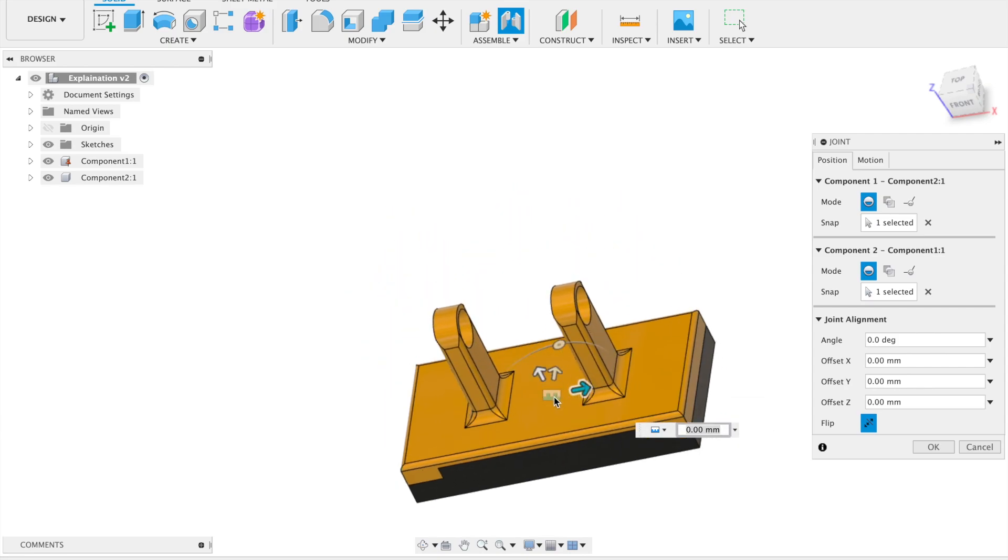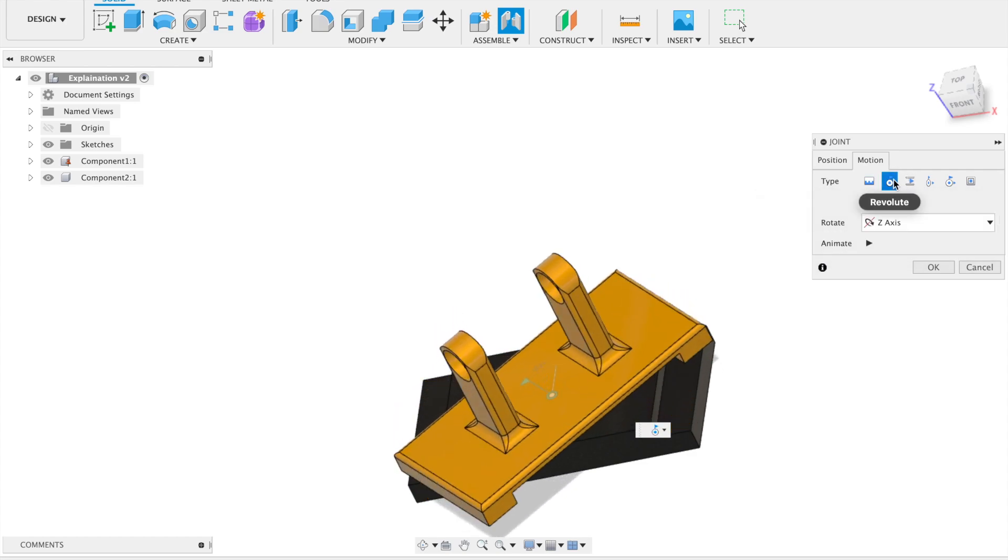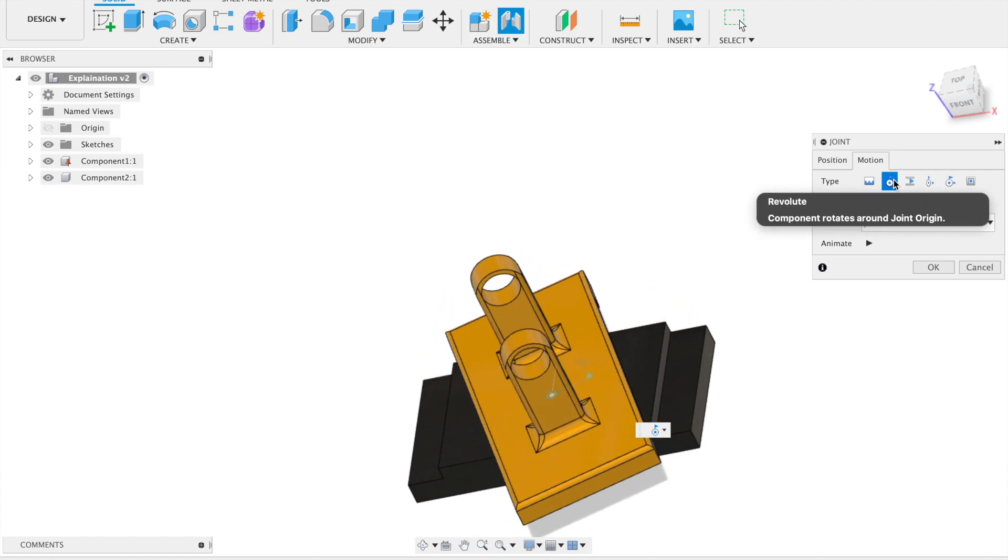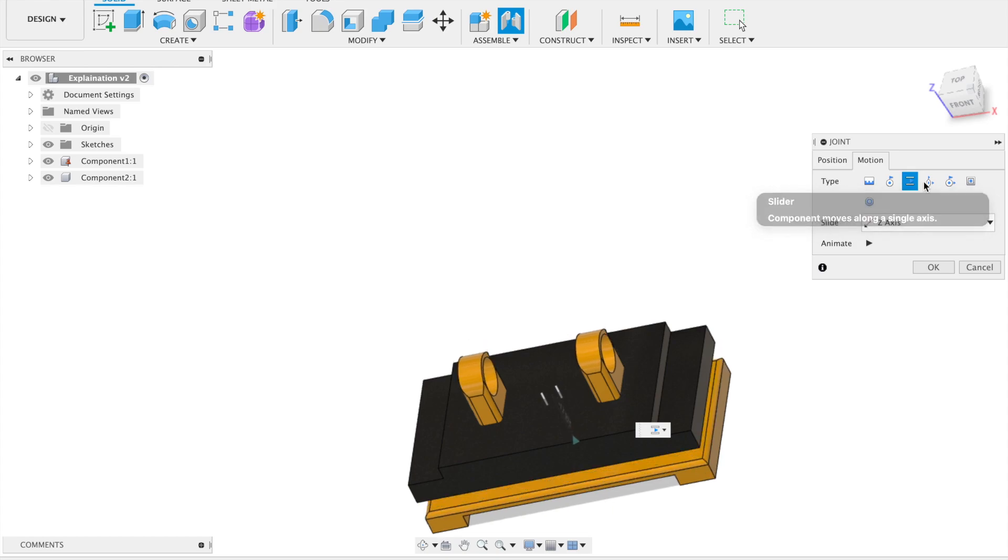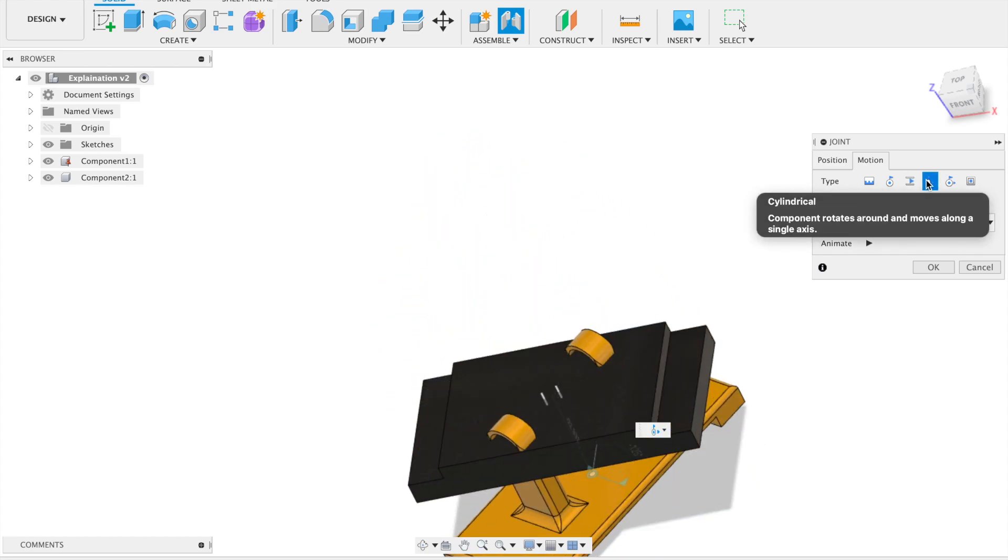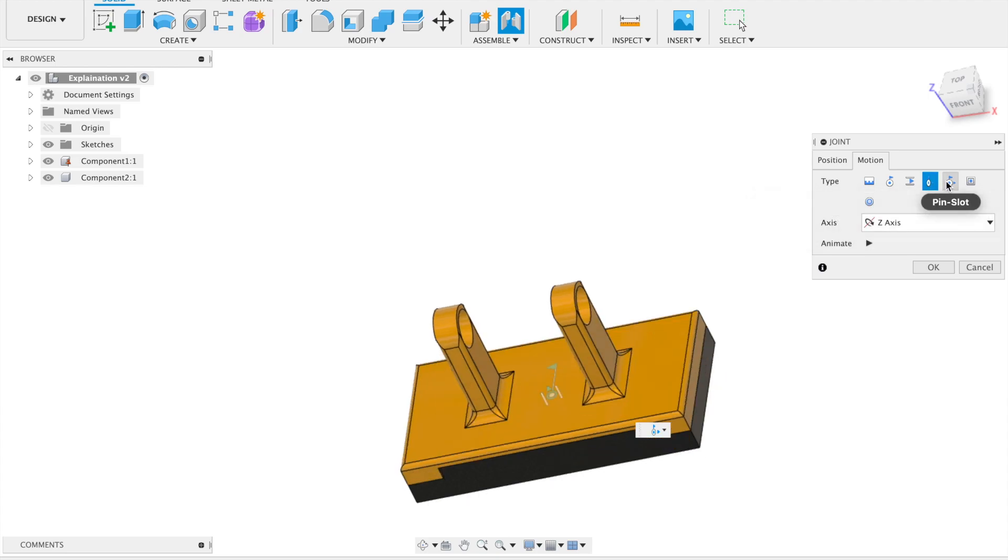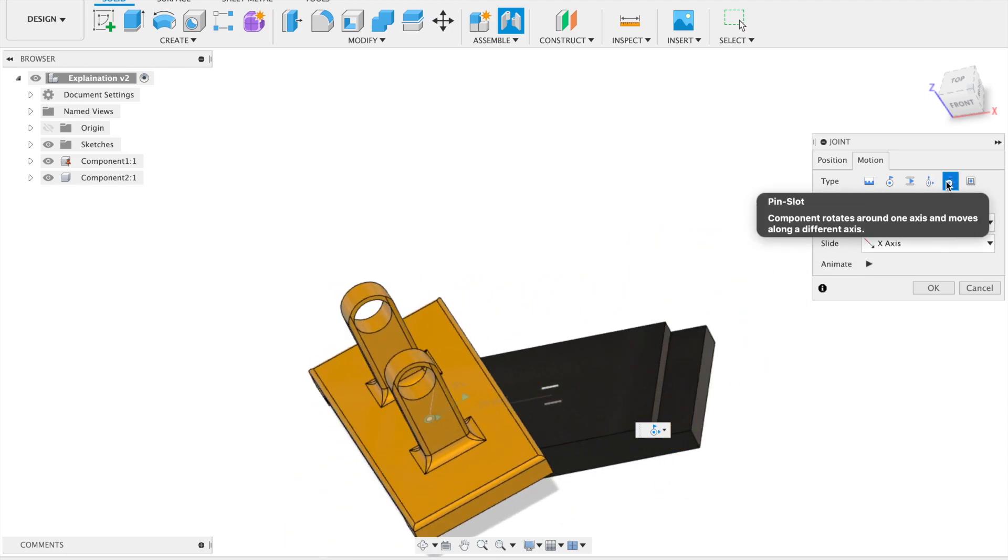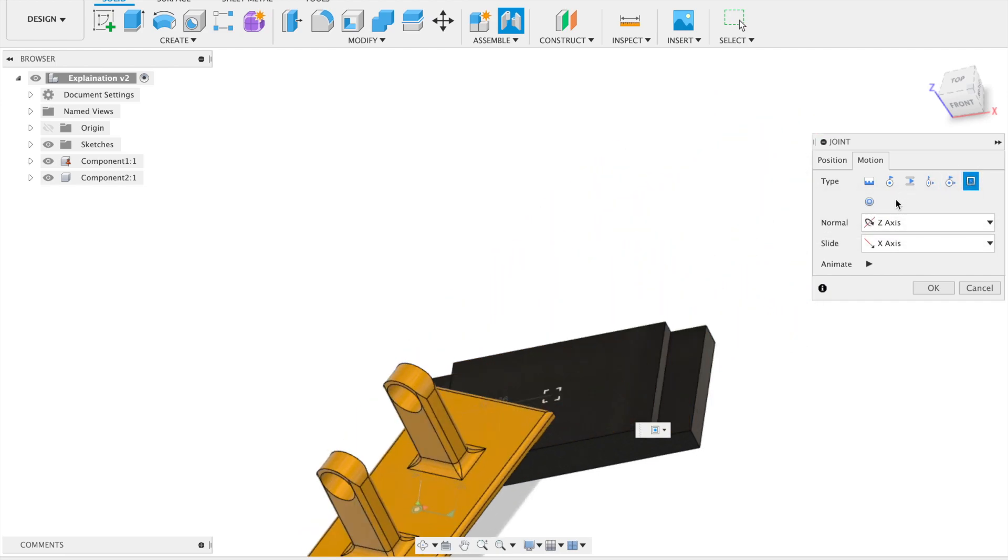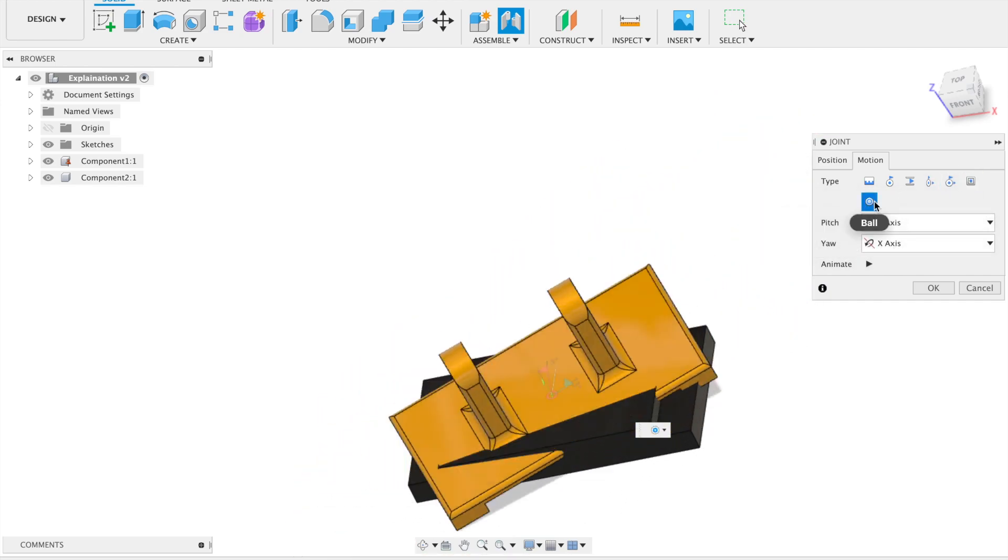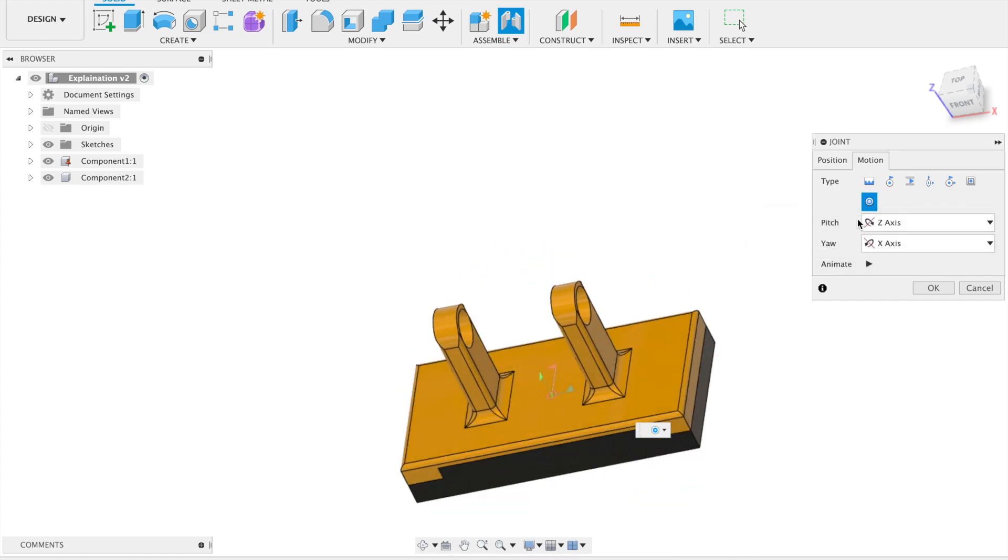Now you can see we have the motion types. Rigid will weld it together. You can also take revolute that will turn it on the point. You have slider, you have a trigger, you have cylindrical, and you have pin slot. You also can choose planar or ball joint. But we need rigid.